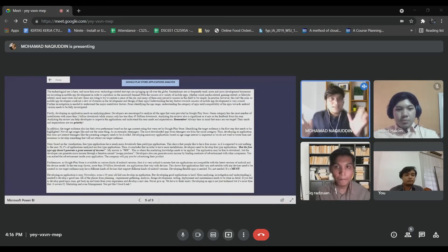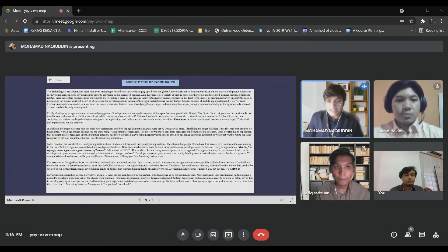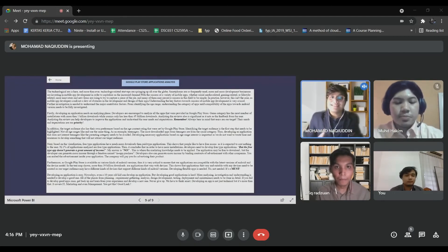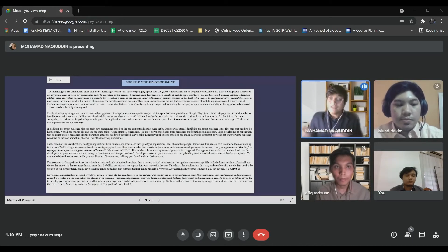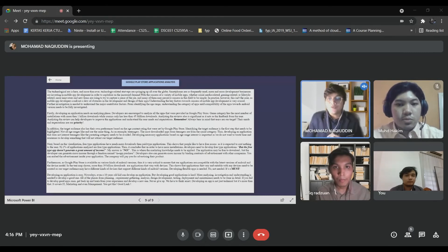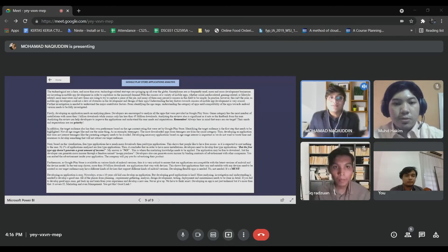As an example, for teenagers, the most downloaded apps are from the social category. Thus, developing an application that does not interest teenagers, like the parenting category, should be avoided. Developing a specific application based on each age group's interest is important, as we do not want to waste time and resources developing something that will not attract our target audience.